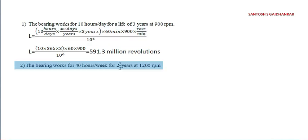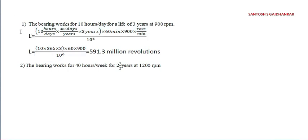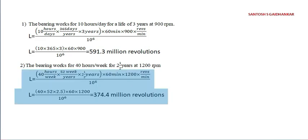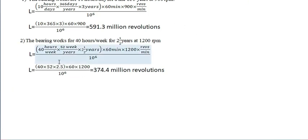Next problem is about the bearing works for 40 hours per week for 2.5 years at 200 rpm. Same here we have to find out the normal life. But here in terms of week. Here it was day. Now in terms of week.